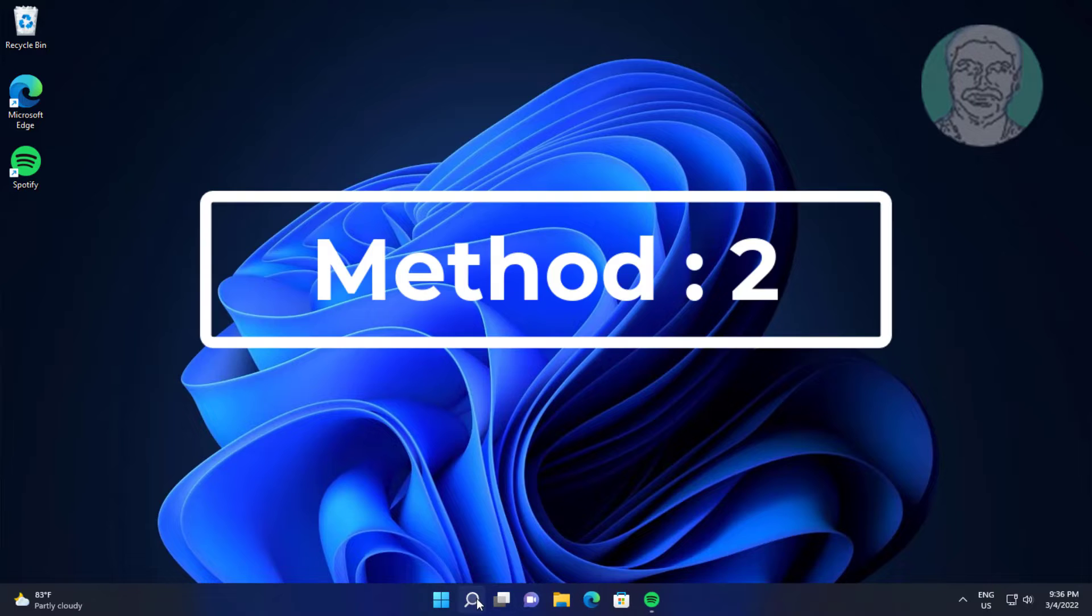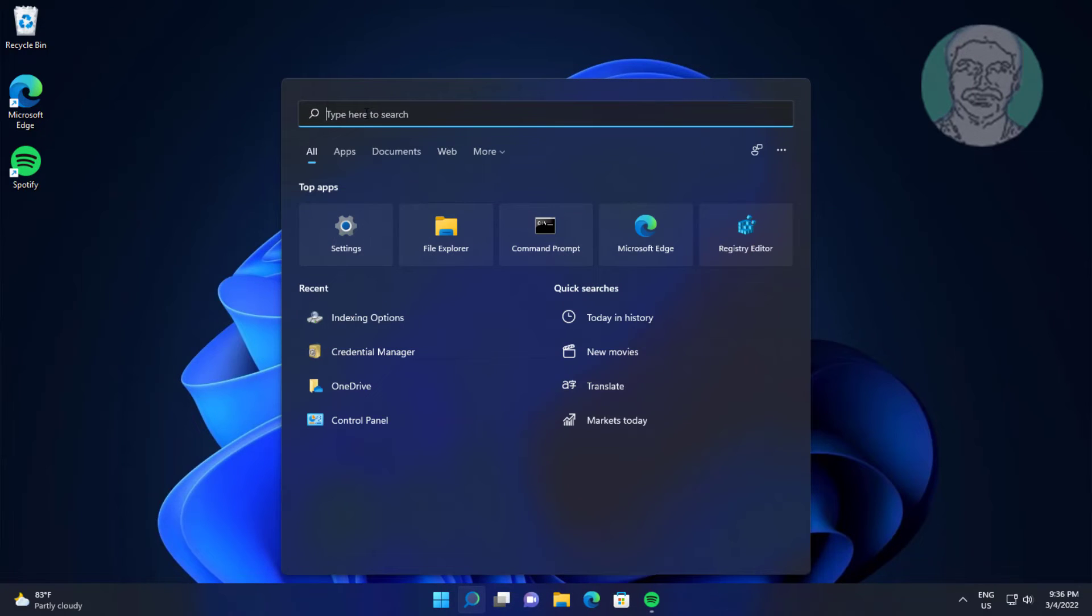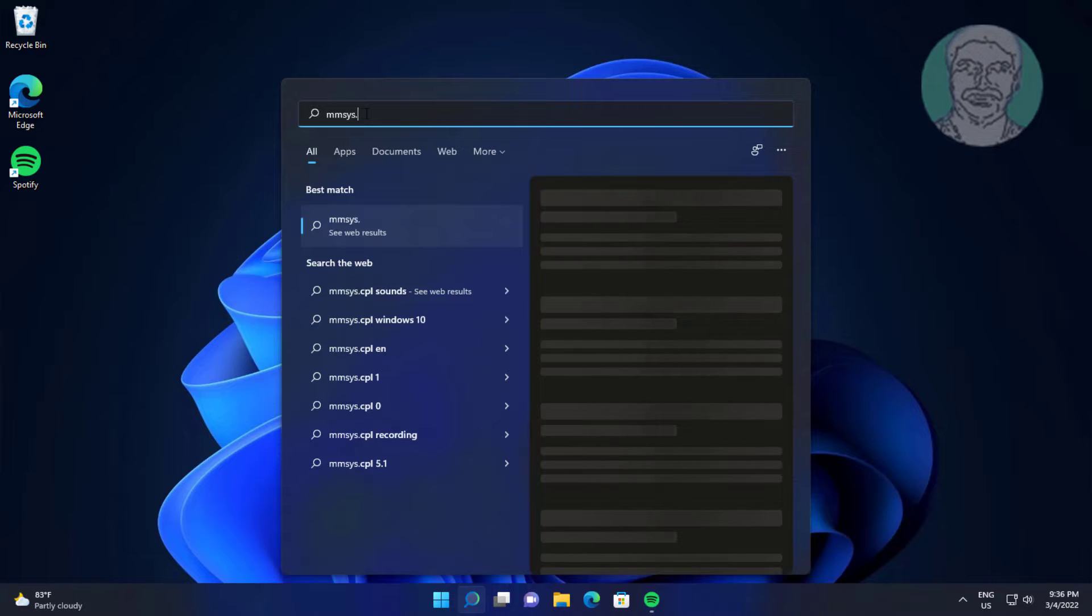Type mmsys.cpl in Windows search bar, click mmsys.cpl.